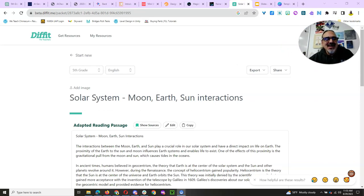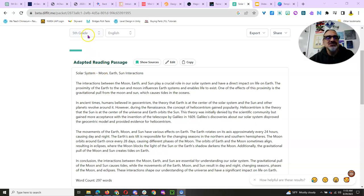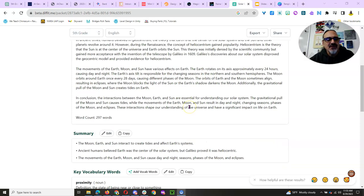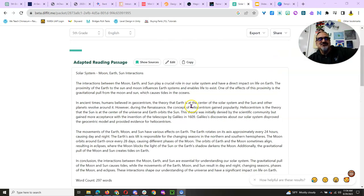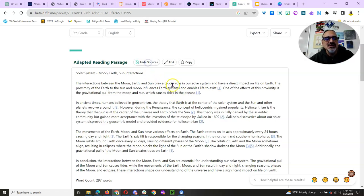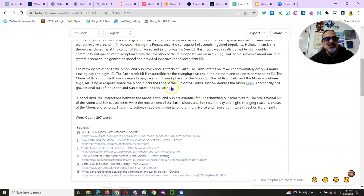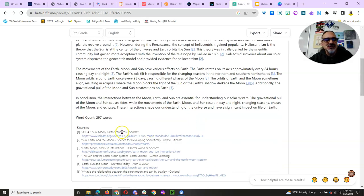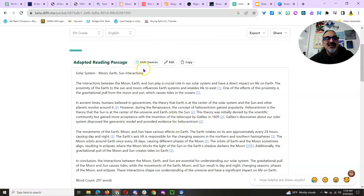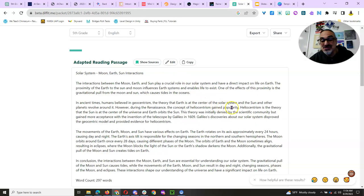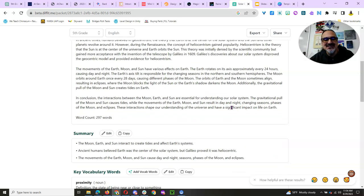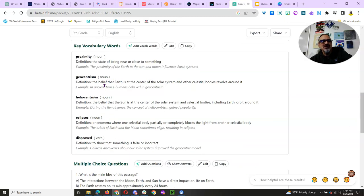And it takes a while because look what it did. It has an adapted reading passage that I could change the grade level. So, I've got a way to get some learning and information to my students. And we could read this, do a read-aloud, me to my class. But I can show the sources, and it shows me with footnotes where it got its information from. Again, unlike ChatGPT, this has a bit more trust factor in that it's showing you where it's getting its sources from.